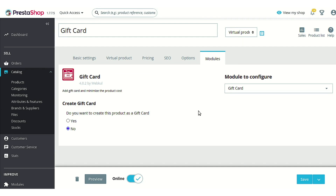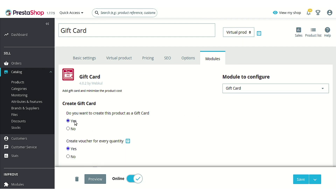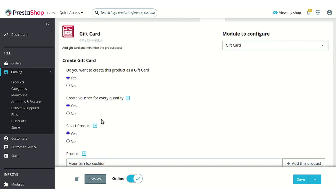For now let's select it to 'Yes'. The second option is 'Create voucher for every quantity'. If we select 'Yes', then whenever a customer orders two quantities of this gift card product, two different vouchers would be credited to the customer's account whenever an admin accepts the payment. If you select 'No', then a single voucher amounting to $1000 would be credited and the customer would also be able to use that voucher partially.